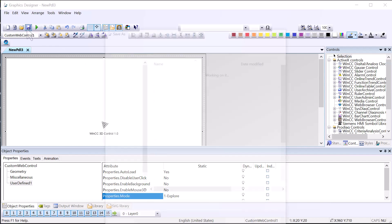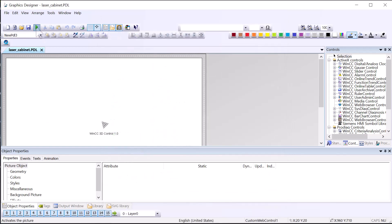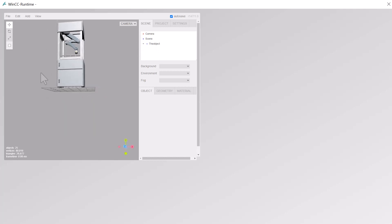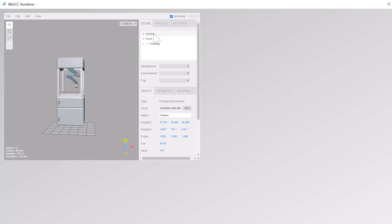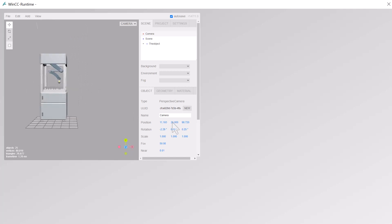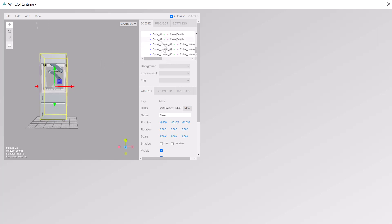I'll set it to explore, hit save, and save this as 'laser cabinet,' then go to runtime. This is the engineering or configuration view — I can move this around. One thing that happens when you click it is it automatically jumps up, but we can position it by manipulating some of these properties. When you're in camera mode, you can just move the camera around. Let's go to the object itself and expand it — you can see it has different components: robot base, frame, conveyor, case, and different doors. These are all objects we can do things with.